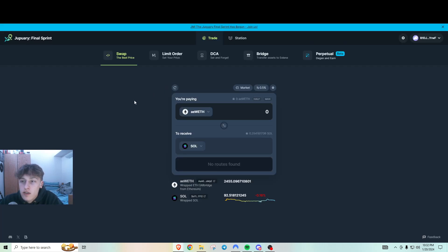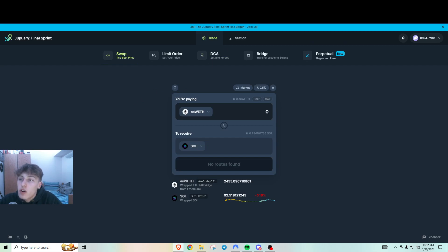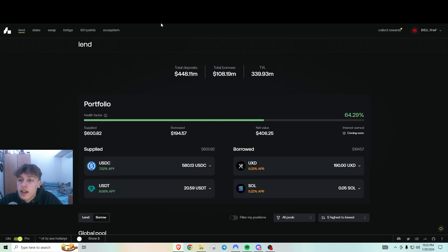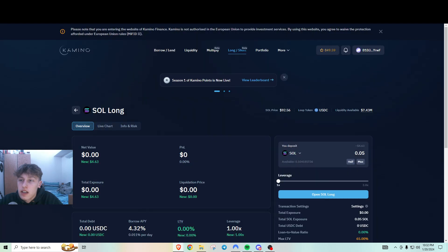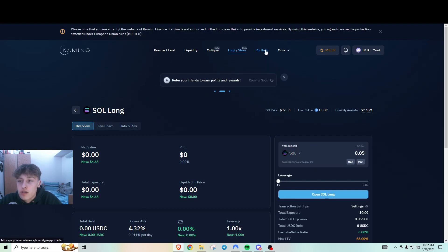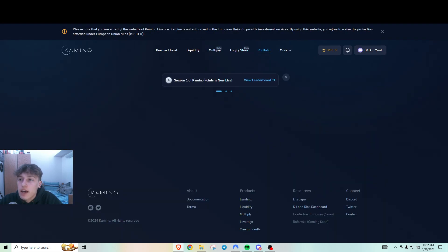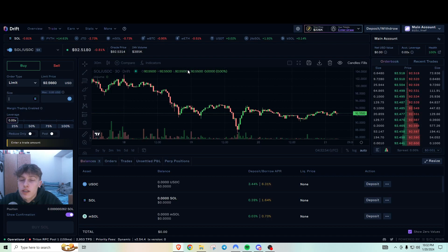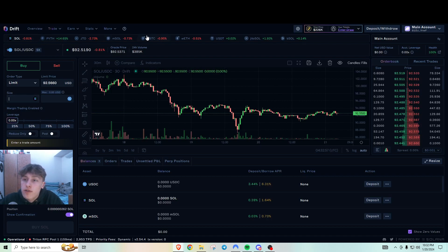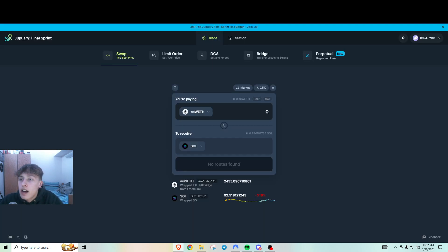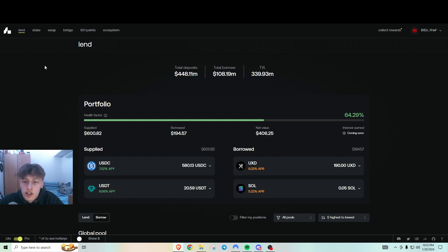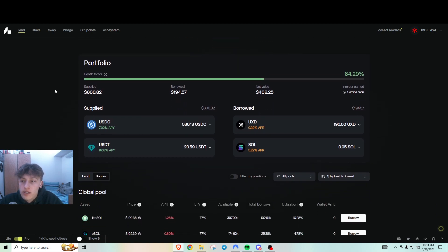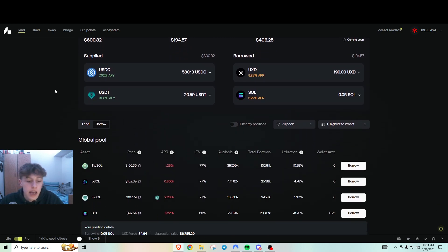So my goal here is to rack up a decent amount of points in Marginfi and Kamino Finance first. And then what I'll do is I'll rotate my funds into Drift and then I'll rotate my funds into Jupiter and then I'll just keep farming these every day basically just to rack up points. And that's pretty much it.